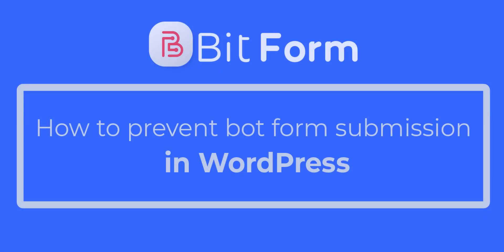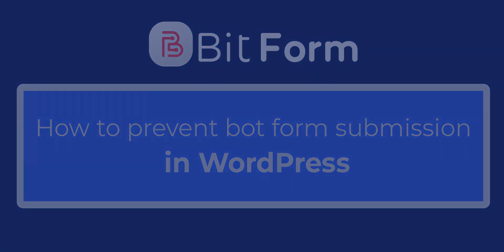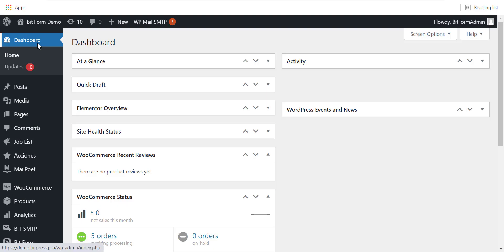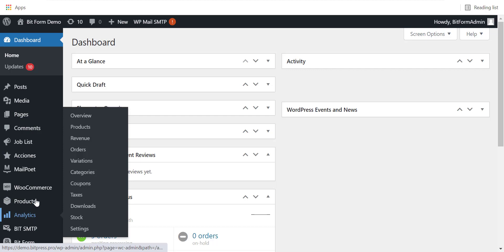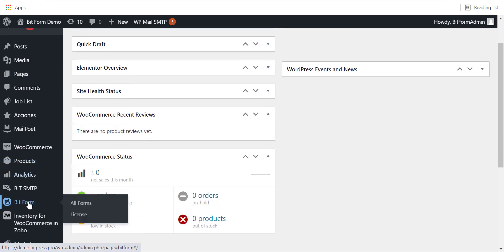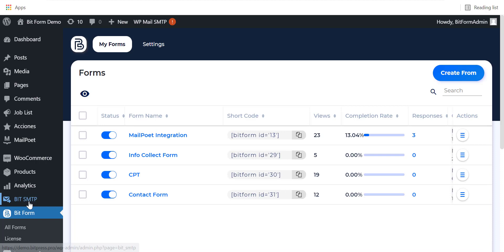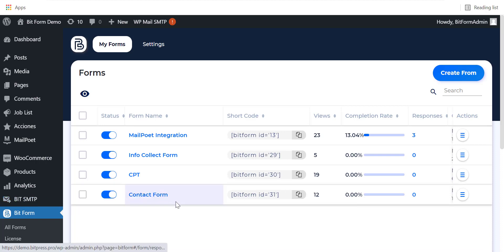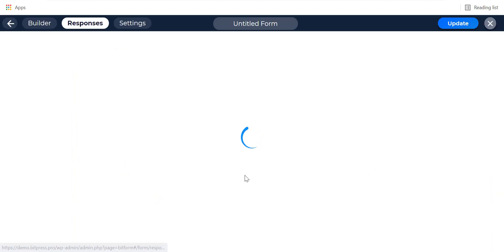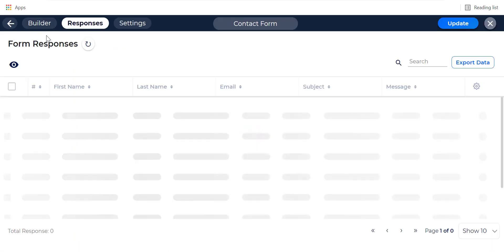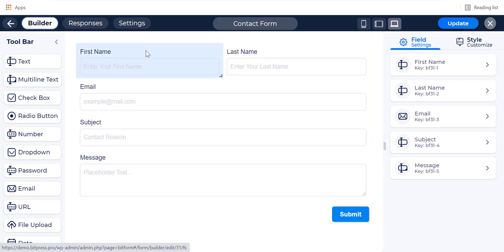Hi, I am going to show you how to add a custom honeypot or hidden spam protection field in Bitform. First, navigate to Bitform in your WordPress dashboard. Then select a form where you want to add this. I am starting with this contact form.